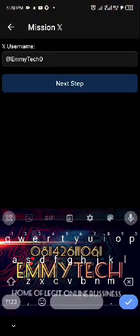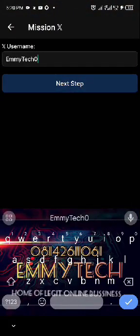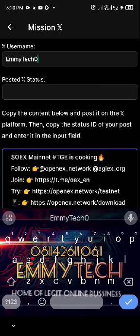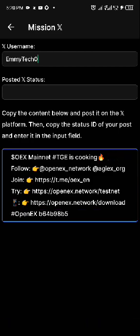Click on next step. It says you should copy the content below, post it on the X platform, then copy the status ID of your post and enter it on the feed.